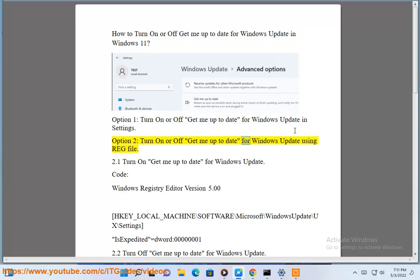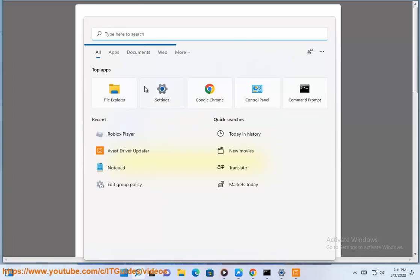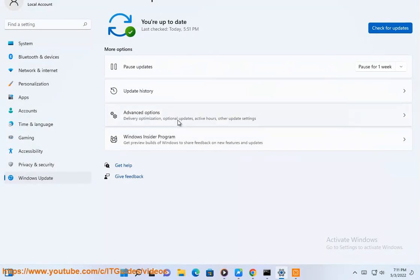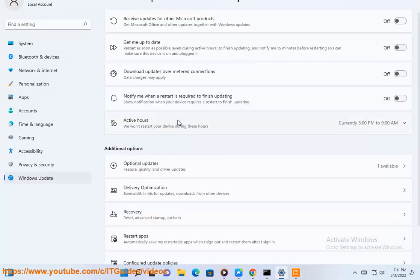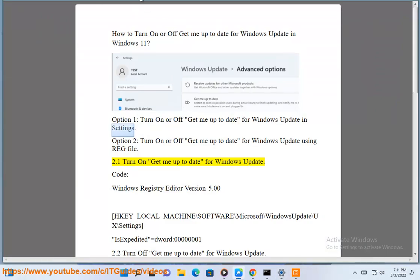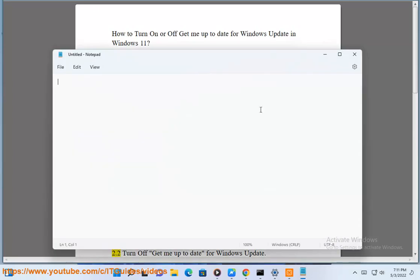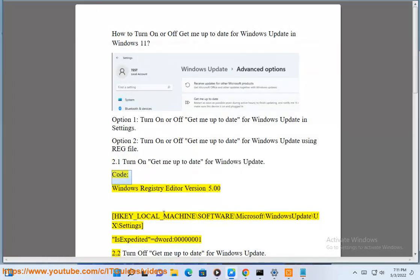Option 2: Turn on or off 'Get me up to date' for Windows Update using a Registry file. Windows Registry Editor Version 5.00. Key: HKEY_LOCAL_MACHINE\SOFTWARE\Microsoft\WindowsUpdate\UX\Settings. Value: IsExpedited = dword:00000001.